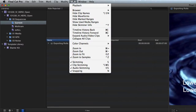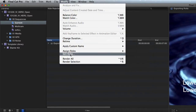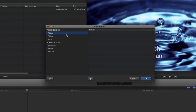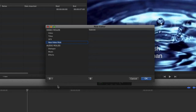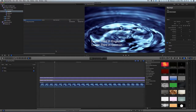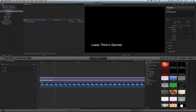Then I'm going to come up here into Modify, Edit Roles, and I'm going to make a new role. I'll come up under Video Roles, hit Plus, New Video Role, and I'm going to call it Translation. Now I might call it German - I can call it whatever I want - but I'm going to call it Translation and click OK. Nothing has changed down here yet because I don't have anything assigned to the Translation role.